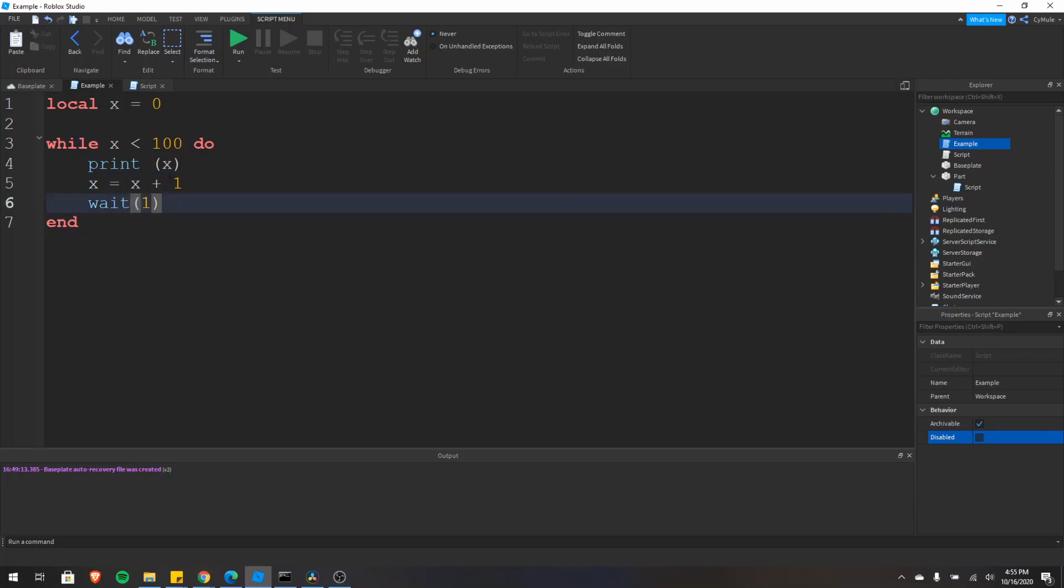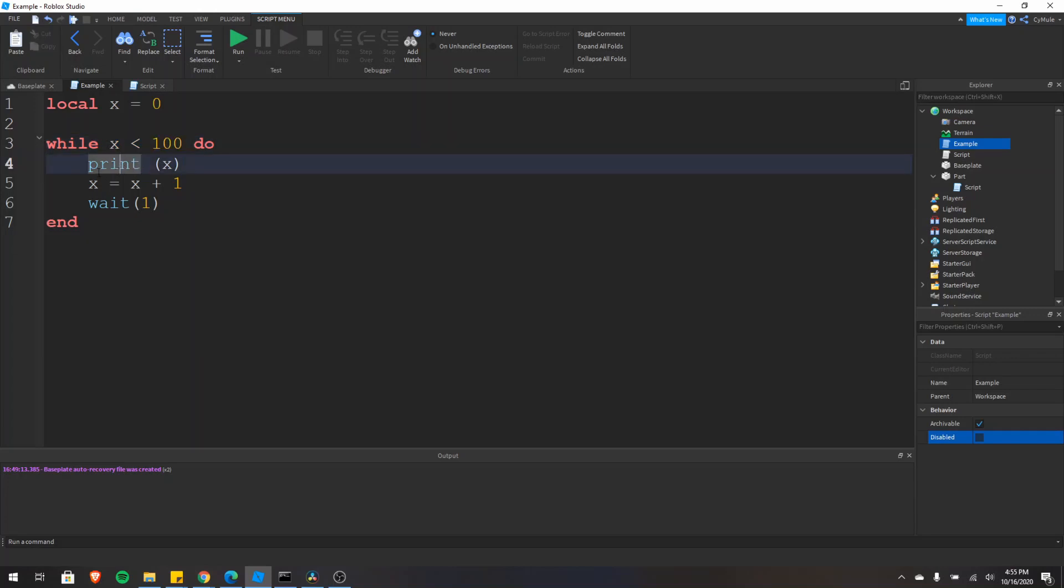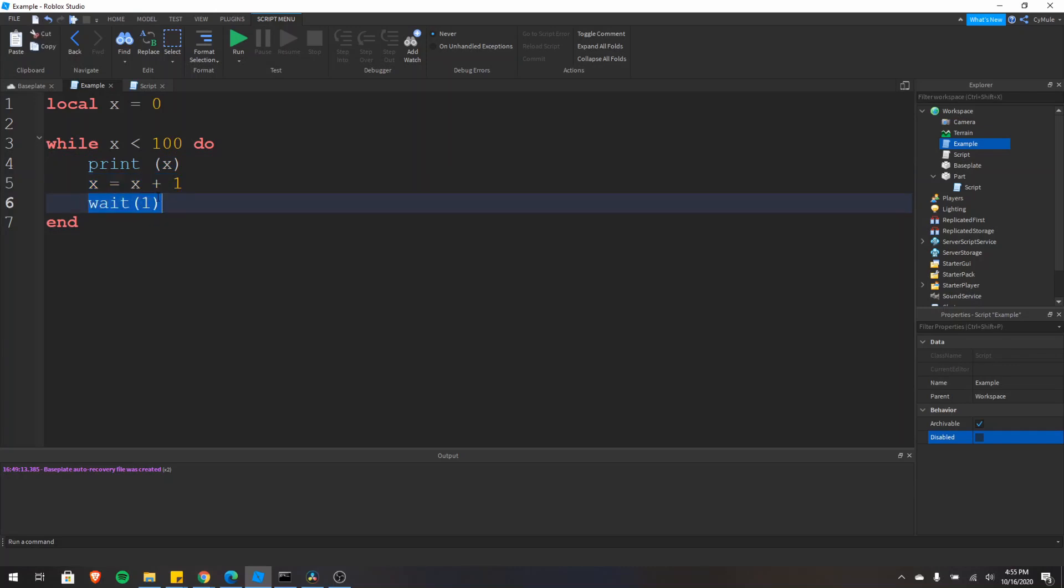it'll go back up to this right here and test to see if the condition is still true. If this condition is still true, then the loop will execute again. So it'll print x again, add one to x again, wait a second, and then repeat. If it's true, it'll repeat again.